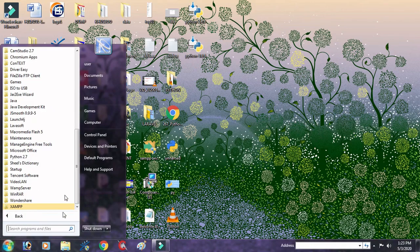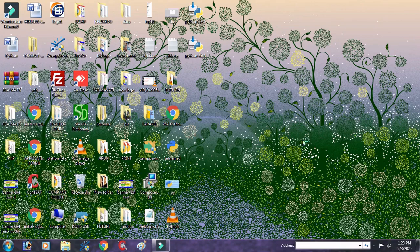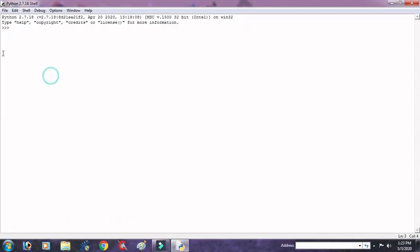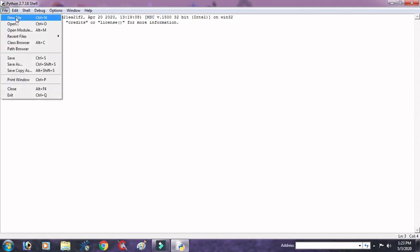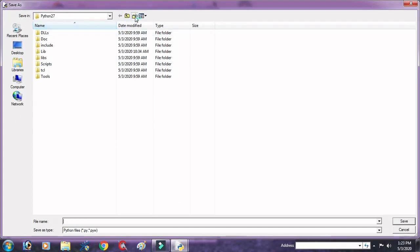Go in our program, open Python folder, open IDLE GUI. And here our Python is open to write a program.